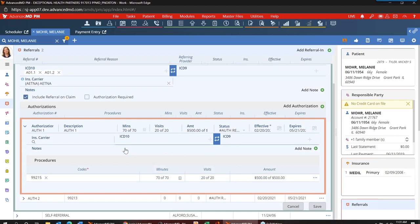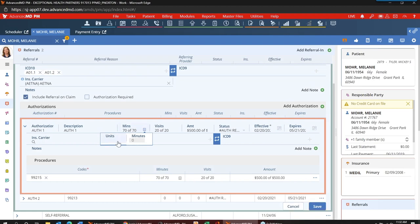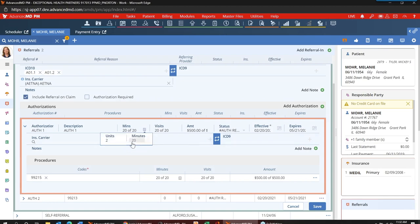We still continue to show minutes and understand we still have clients that use units. Just like today, there is a system default where you can set that one unit equals X number of minutes. For those offices that need that conversion, we have a calculator here where you can click it and it will automatically convert based on that system default. So if you've been given units and not minutes, you can put in however many units, and it will automatically convert that to minutes. We're still continuing to show minutes but we've given you that tool to document units and have it convert automatically.